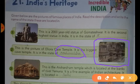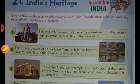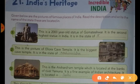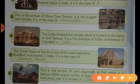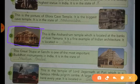Now come to the next question. This is the Akshardham temple, which is located at the bank of river Yamuna. It is a fine example of Indian architecture. It is located in Delhi.